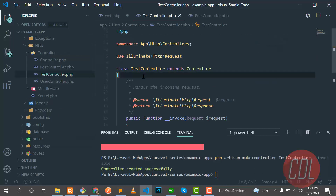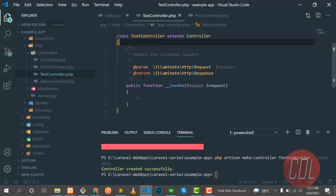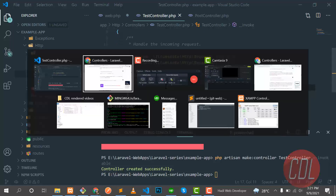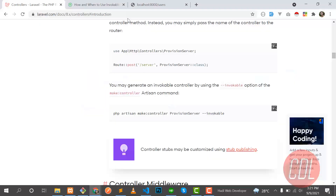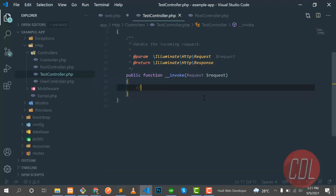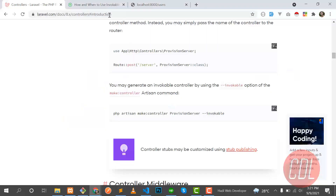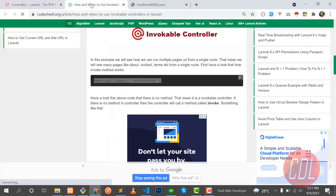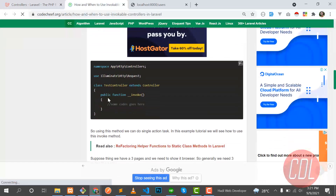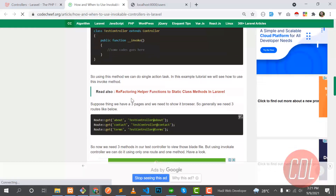Let's go to the controller directory. We now have TestController, and by default it has the __invoke method. Let me close the terminal. Looking at the blog, we created this controller and the next step is handling multiple pages through only one route.